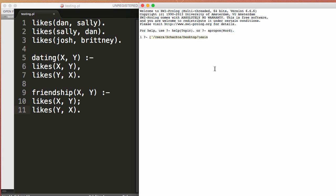Now to run this, you just go opening left bracket, single quote, type in the location of the file. Mine's on my desktop in single quote, right bracket, period. And this ends the statement. I'll go ahead and hit enter.